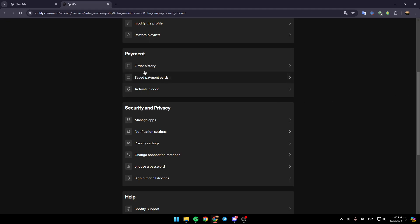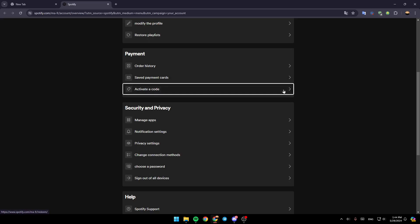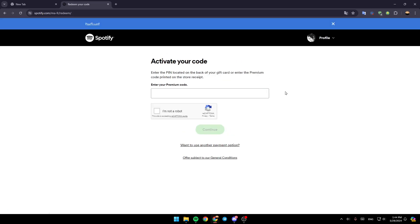Right here, you're going to find payments. So under payments, you're going to find order history, save payment cards, and the option to activate a code. So just go ahead and click on it.